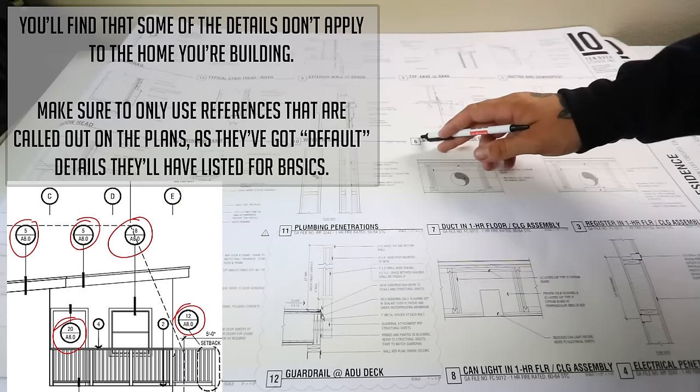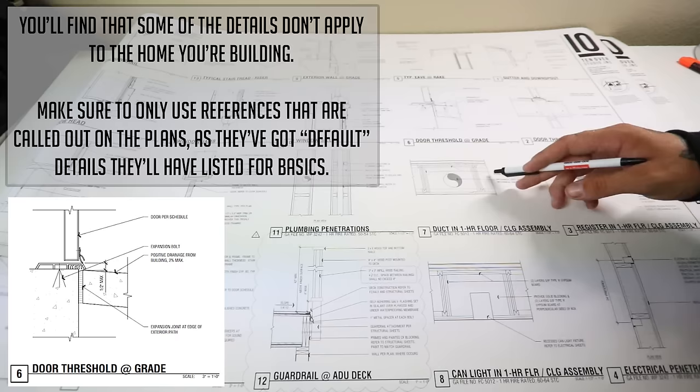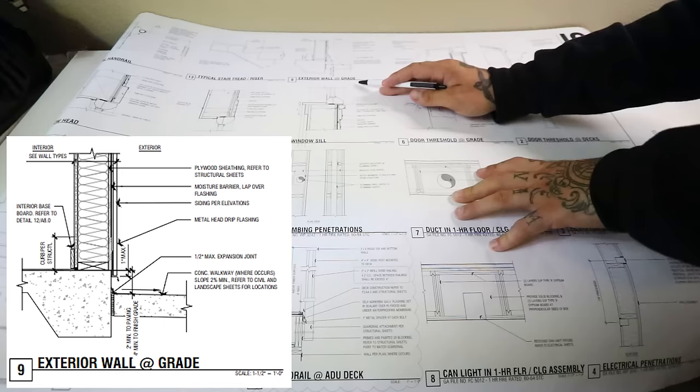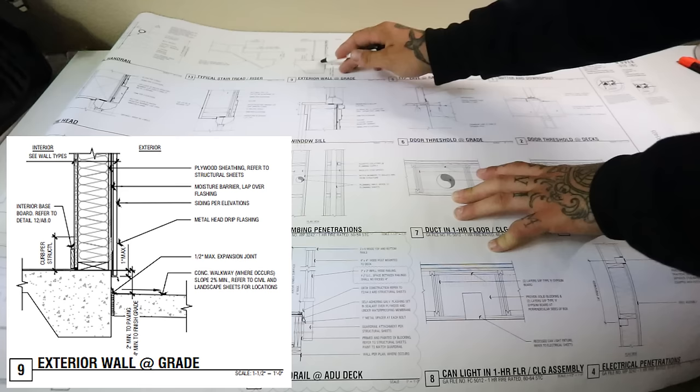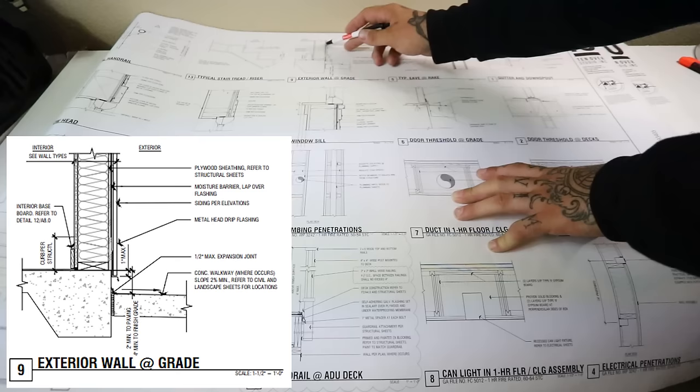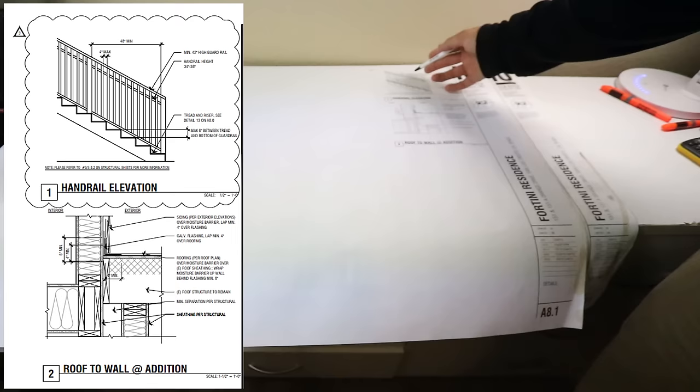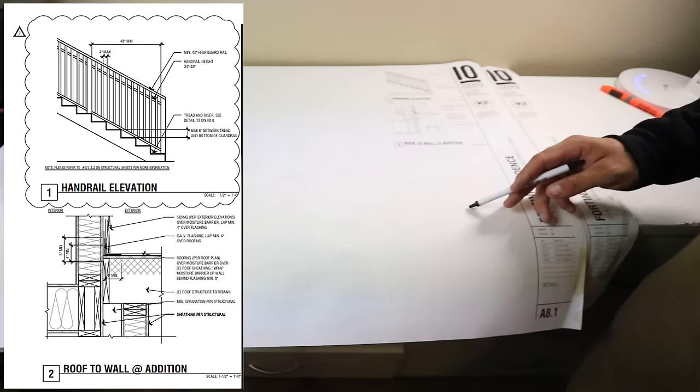Now we're onto one of the last pages for our architectural. We have details. Reference number six to A8.0, you will have your door threshold at grade. This will explain to you guys multiple different things throughout the build. Number 13 here, typical stair tread and riser. It'll give you info. 10 inch minimum tread depth, seven and three quarter inch max riser. Now things like number nine here, exterior wall at grade, will give you guys an idea of where things are supposed to be. As you can see, we have our two by six wall here. We have our plywood sheathing refer to structural sheets here on top of the concrete and our siding goes on the outside there. This is our last architectural detail and that just didn't fit on the page before.